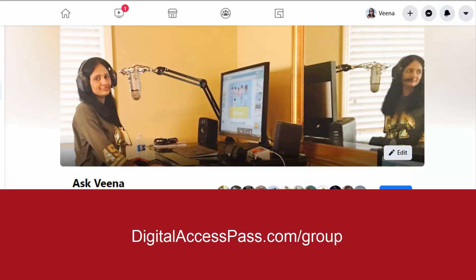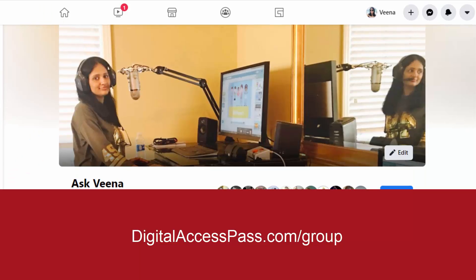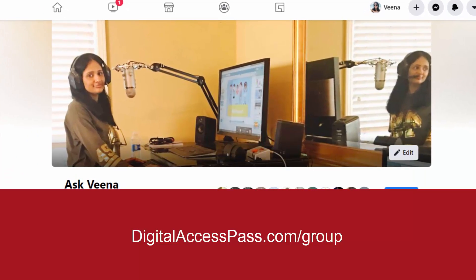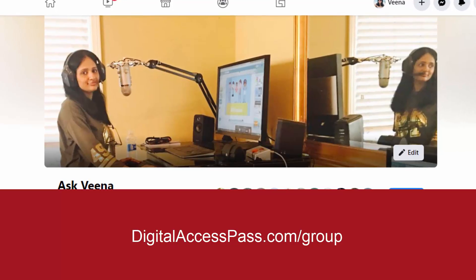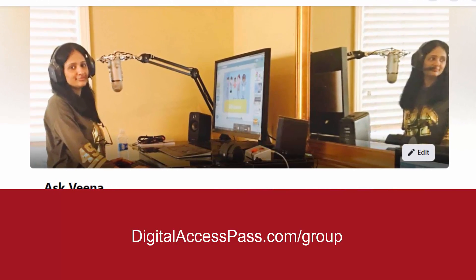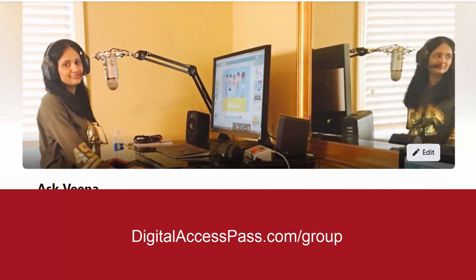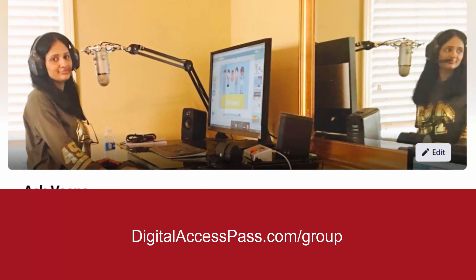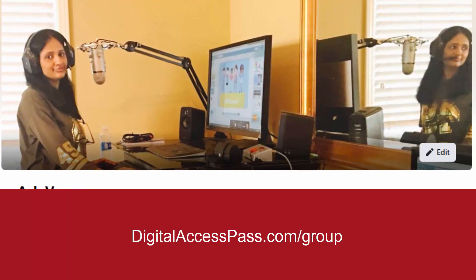I also have a Facebook group for Dapp plugin users. If you have any generic questions about Dapp or about membership sites, you're welcome to ask your question there. But if you have any support-related issues, just open a support ticket and our team is really good with support — we'll be happy to help you out.